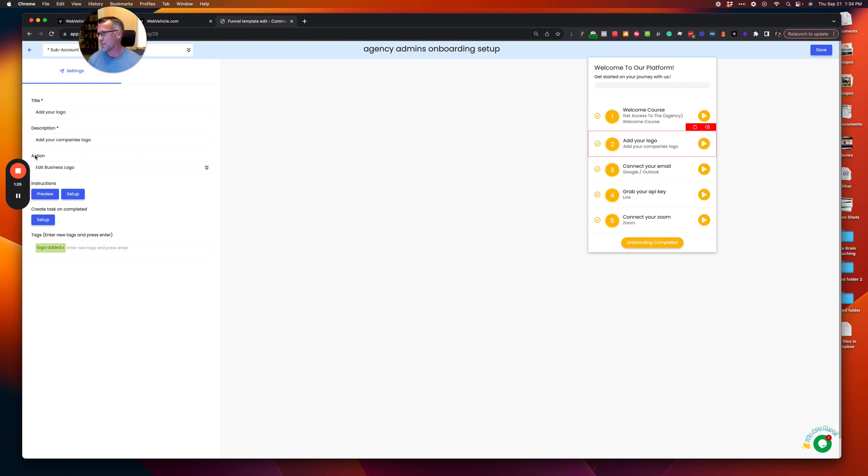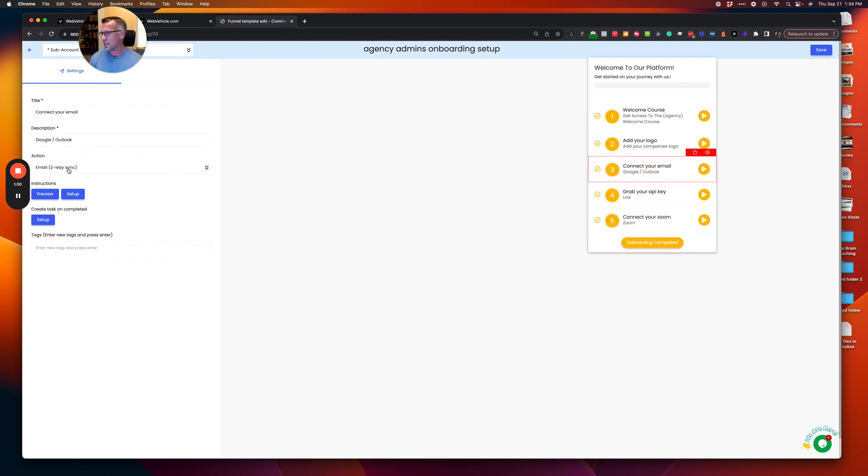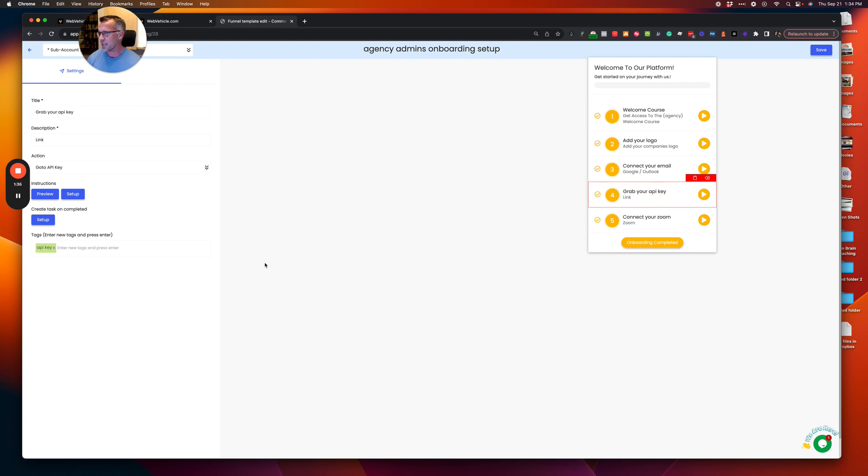Now the steps of taking people within the sub account is done here. Add your logo, the action here is edit business logo. Connect your email, email two-way sync. So these are actions that take them directly to that location settings. Grab your API key, same thing. Connect your Zoom. There you go.